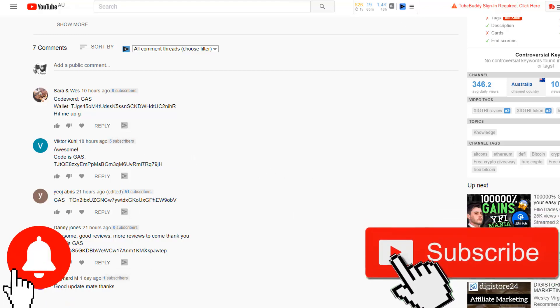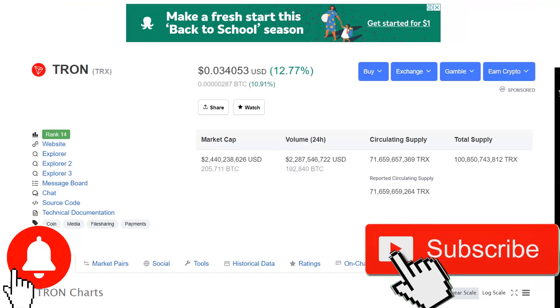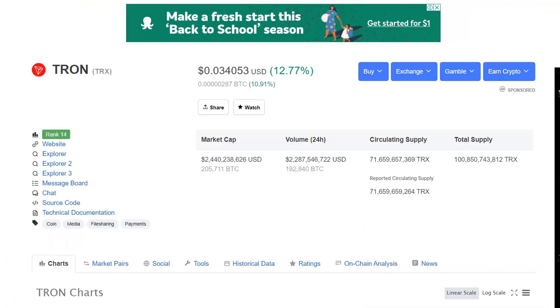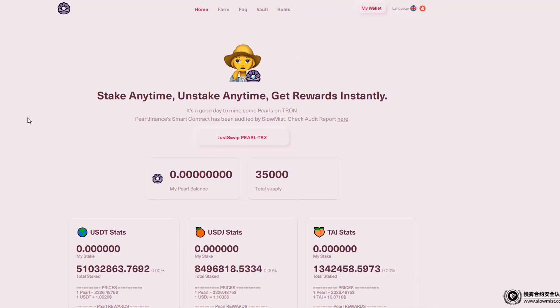It pays to comment, guys — not many people do, so you can win 100 Tron. And Tron is up 13% today, so a little bit here, a little bit there — it all helps. So let's go to Pearl Finance at pearl.finance.